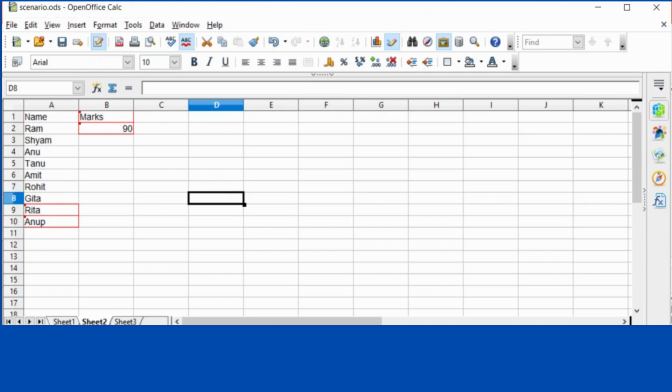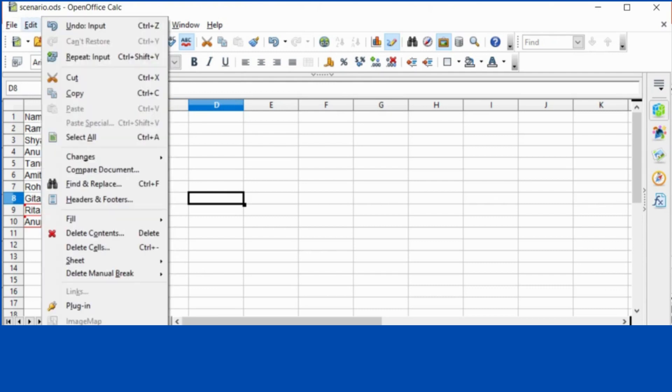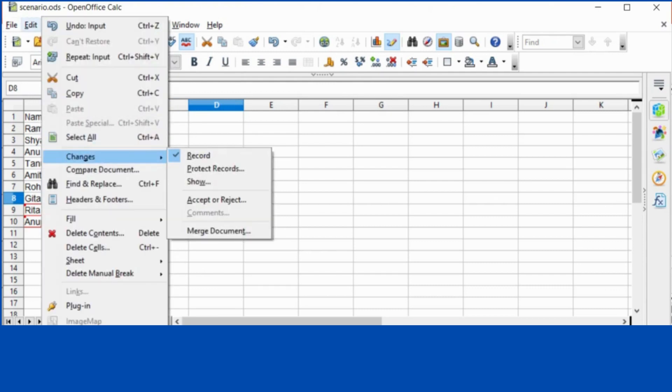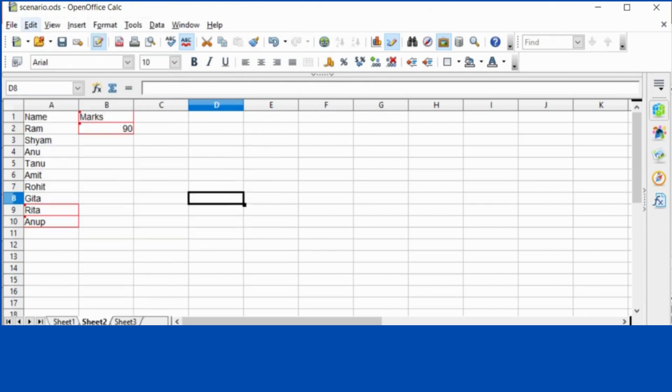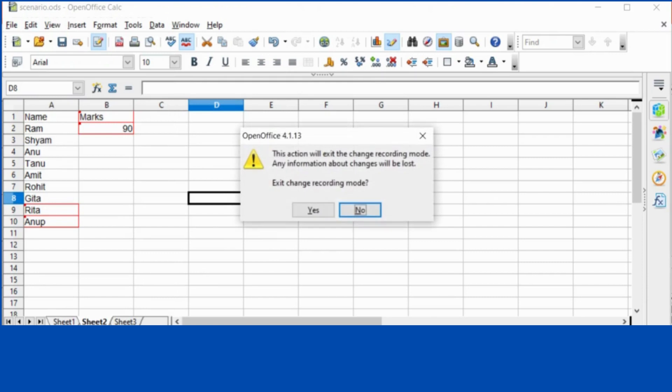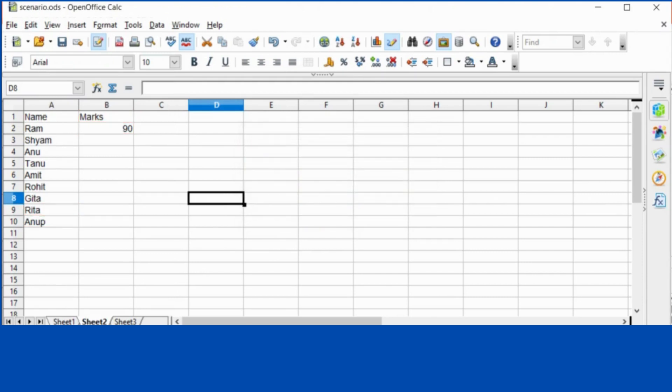And if later on you want that it should not record changes, go to edit. Same option. Then click changes, deselect record and exit change recording mode.